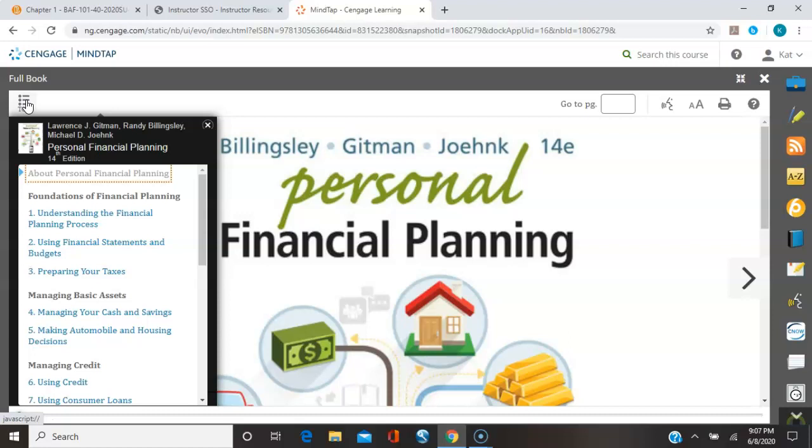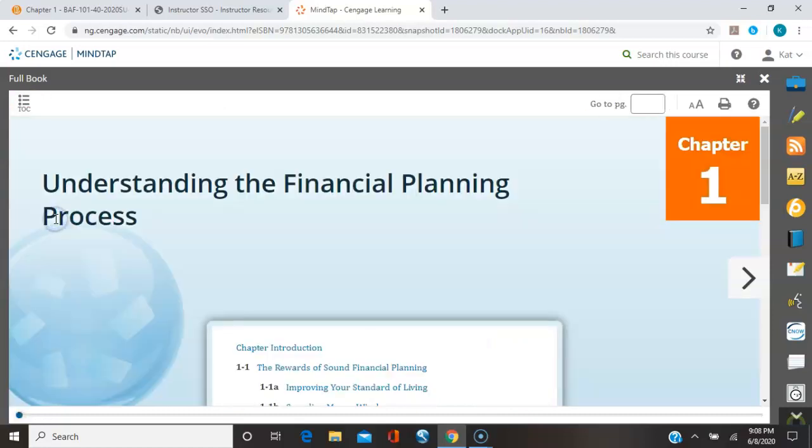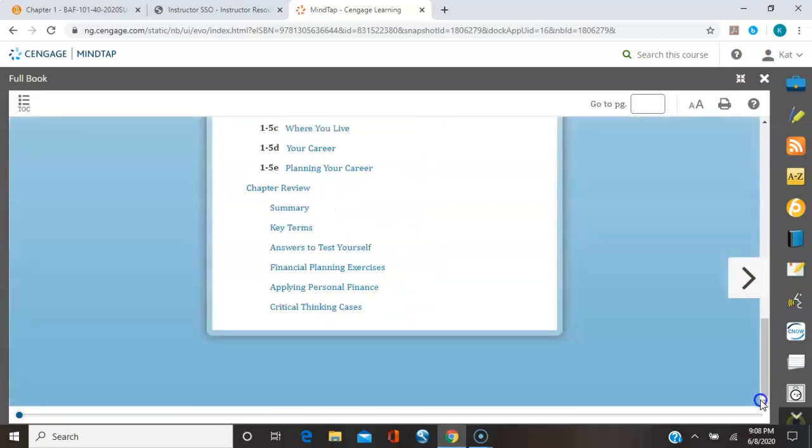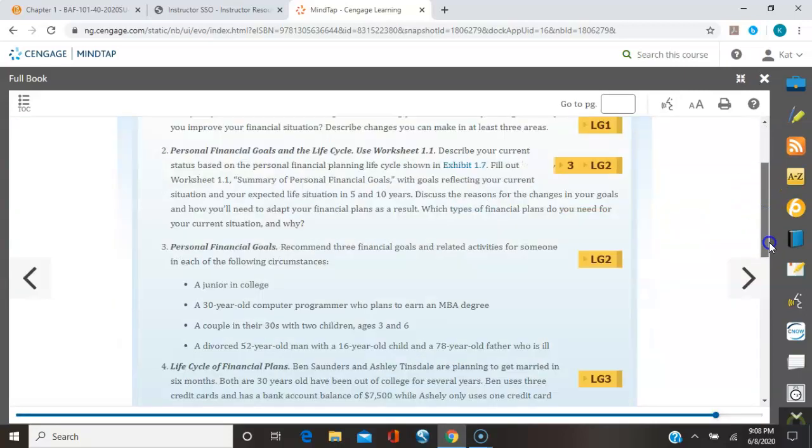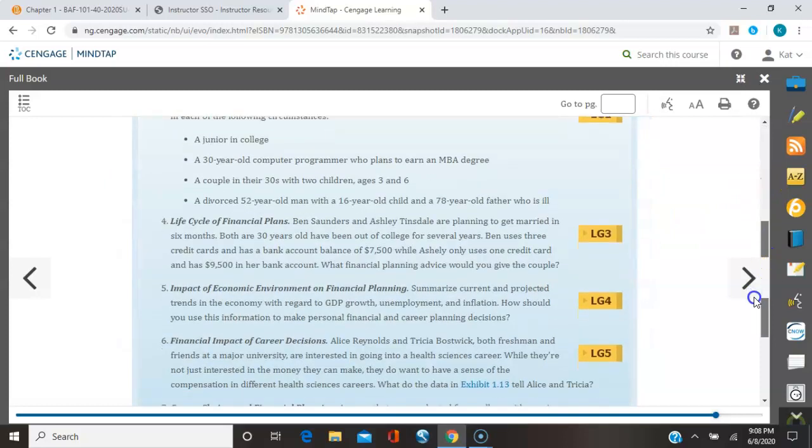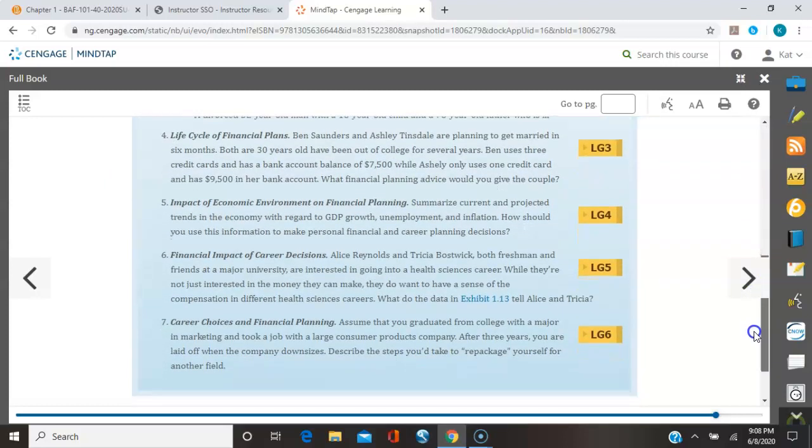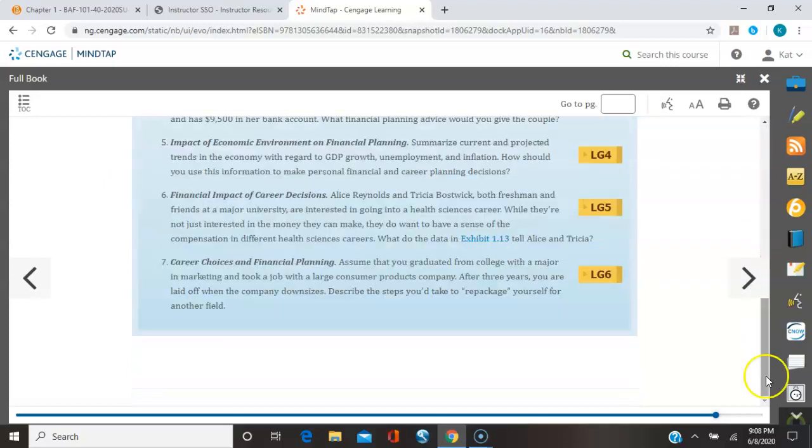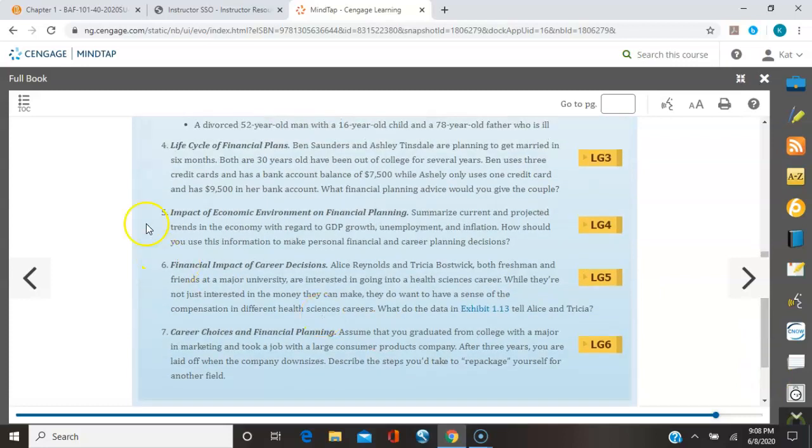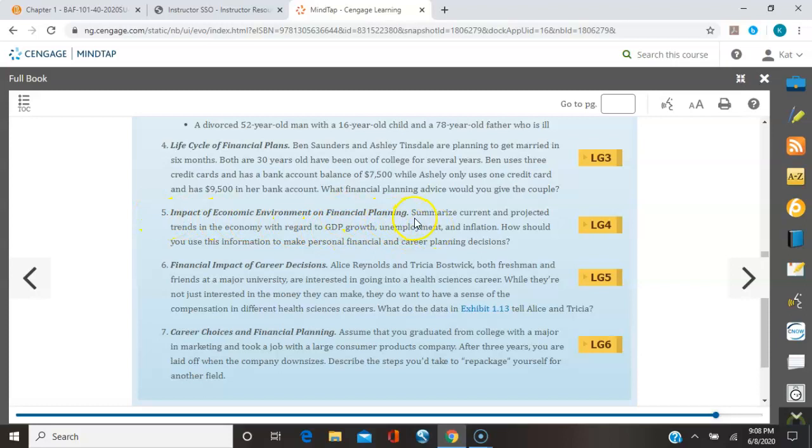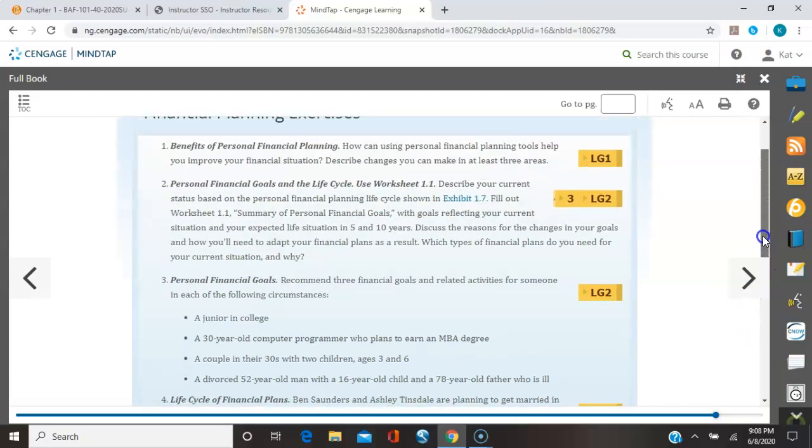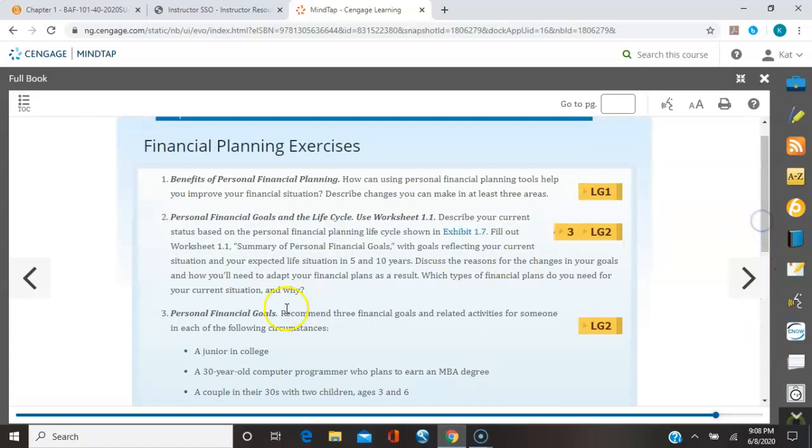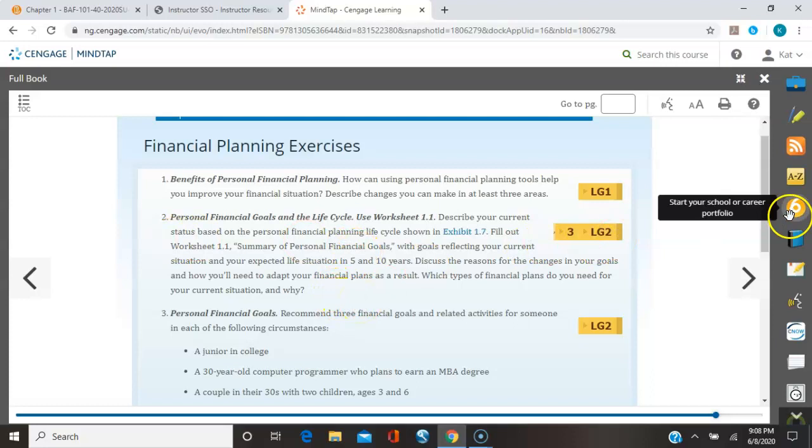So that first one we needed in chapter one. So we'll go to chapter one. We'll scroll on down to the bottom and it says financial planning exercises. That's what we need. Most of your homework is in that section. And we need number five and number six. So here's number five, impact of economic environment on financial planning. Number six, financial impact of career decisions. Also, there was another one that you were supposed to use. Number two is a starting point for. So you'll have to look at that as well.